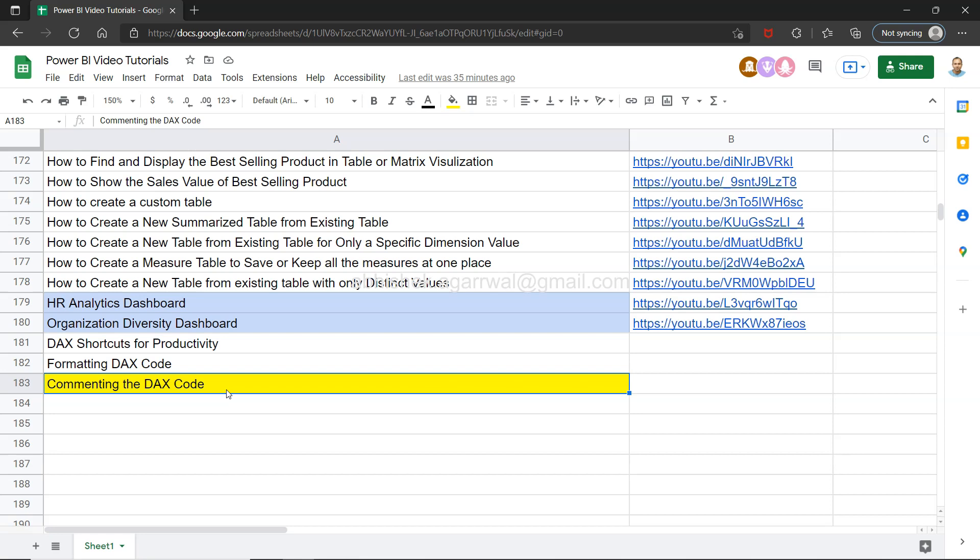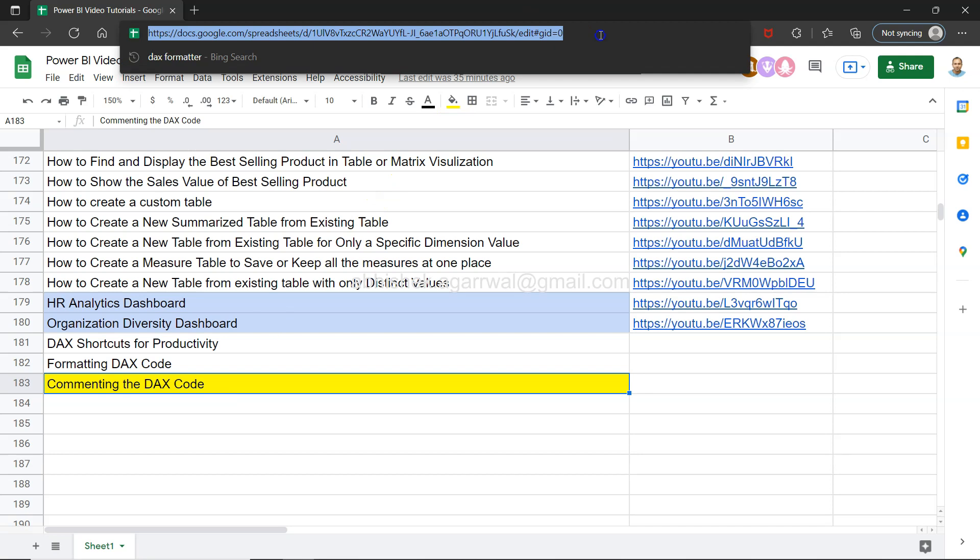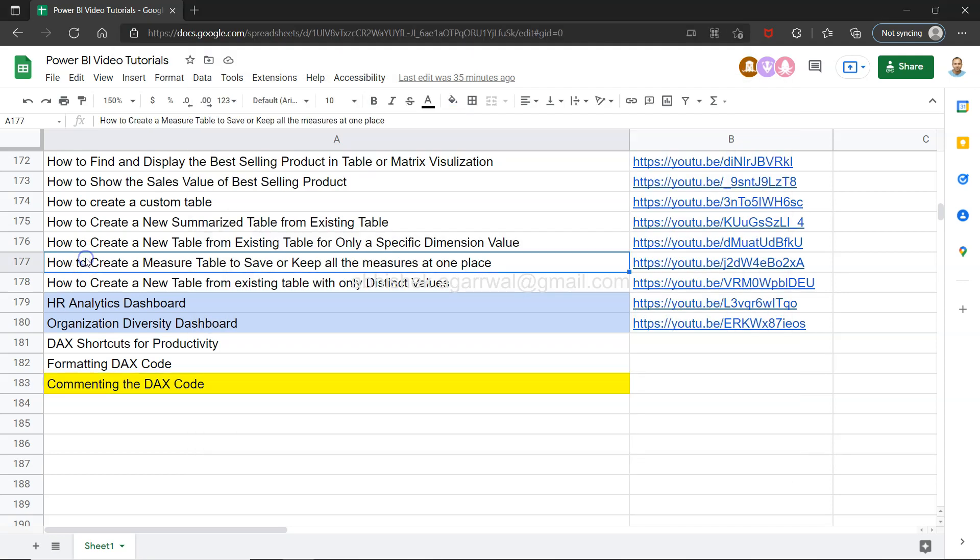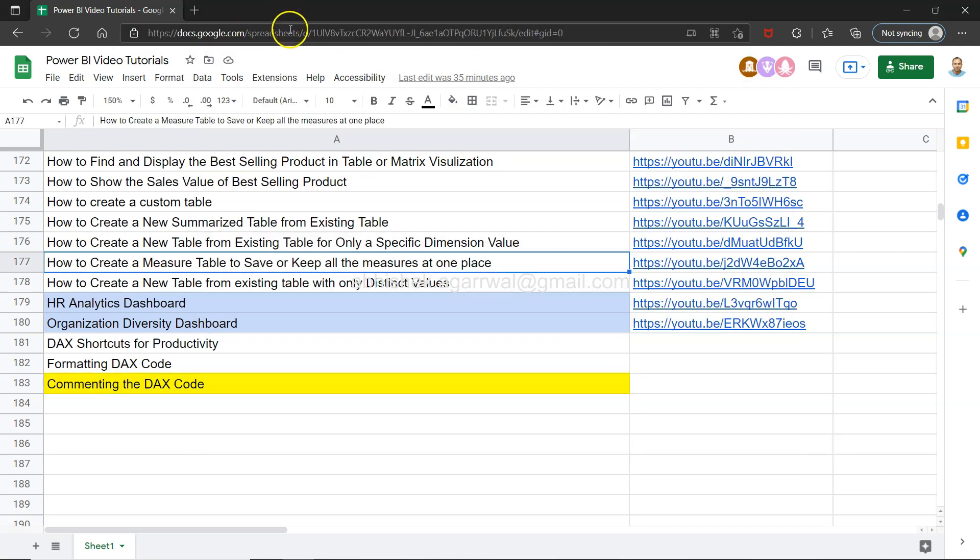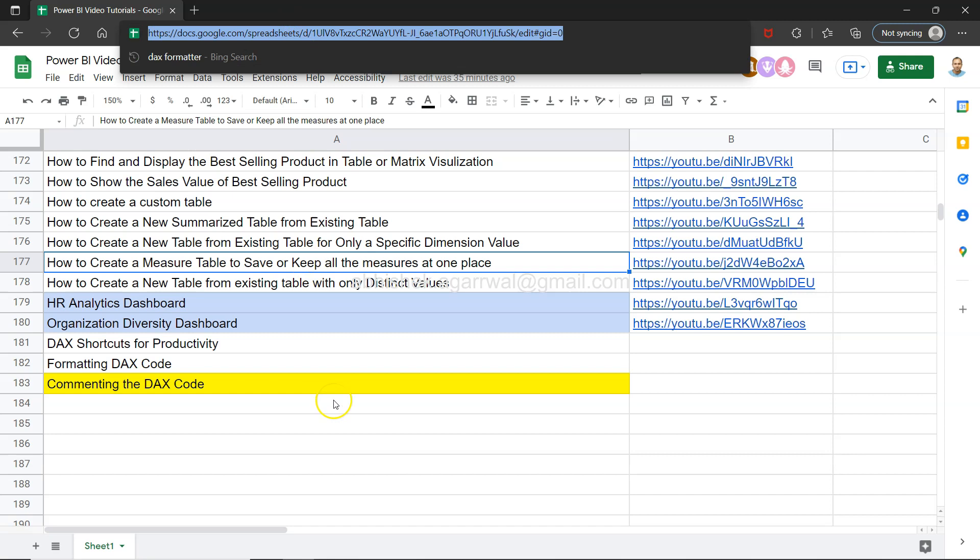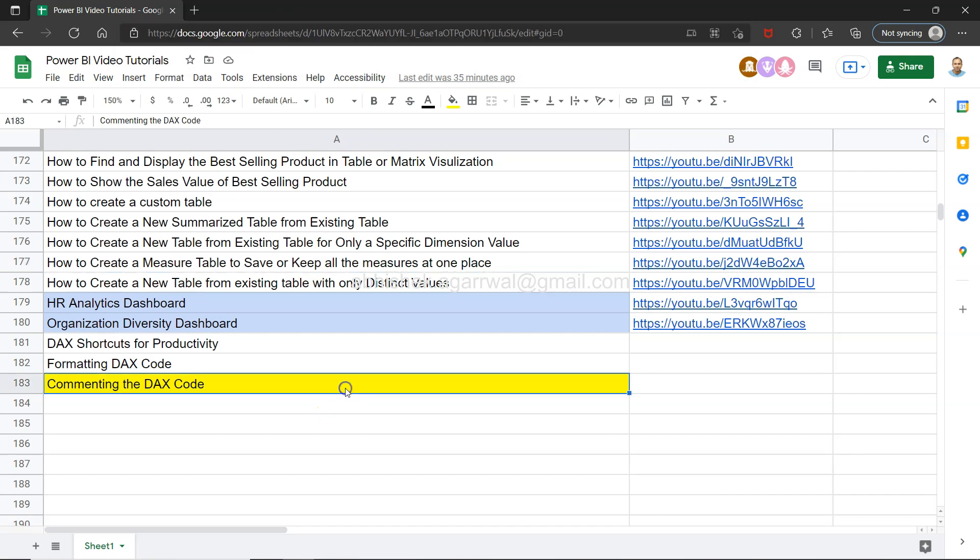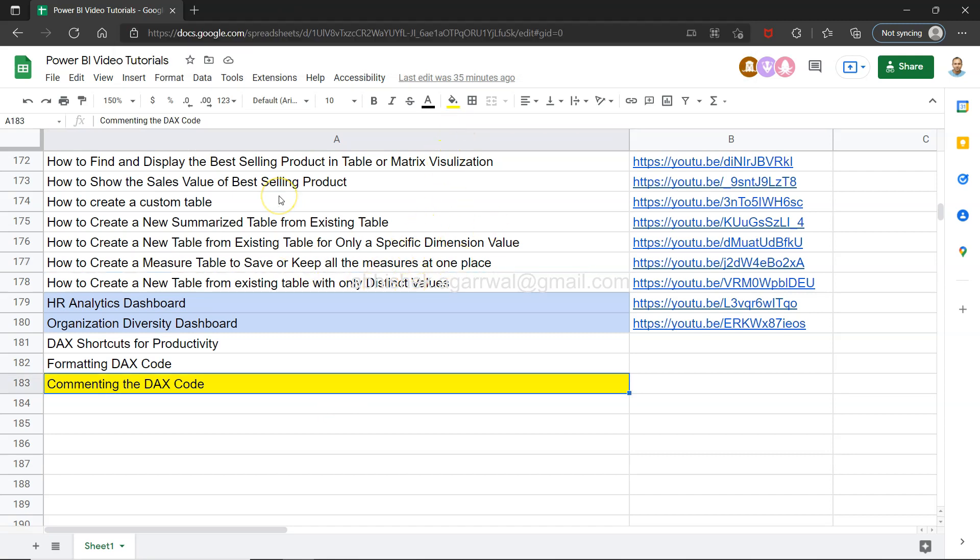How we can do that I'll show you in a minute. Before that, a quick information: this live Google sheet is present in the description. You can come over here, search any of my previously created videos, and jump onto that using the link present in column B.